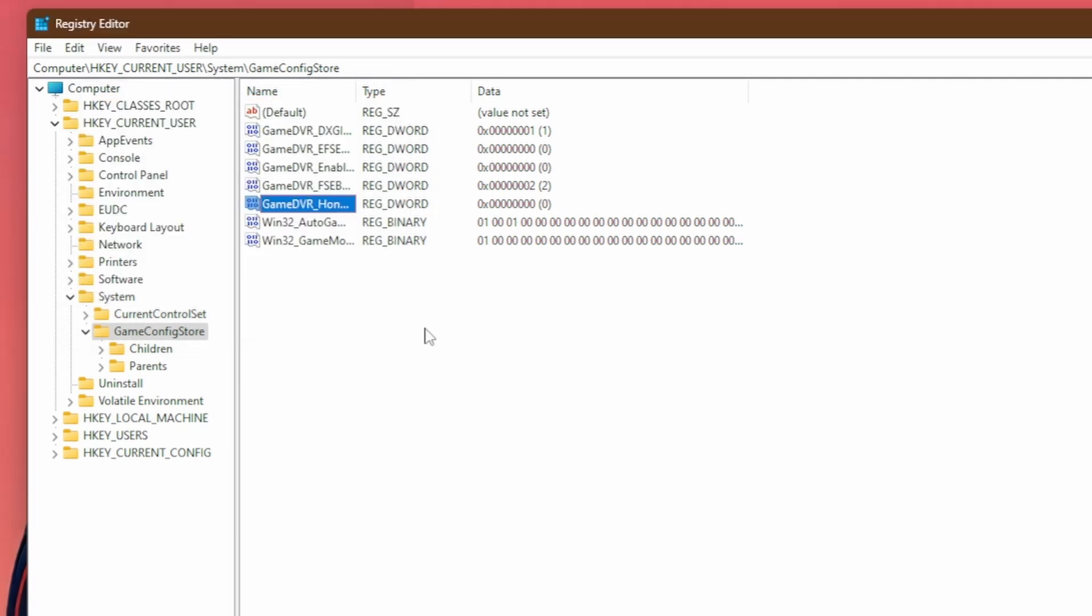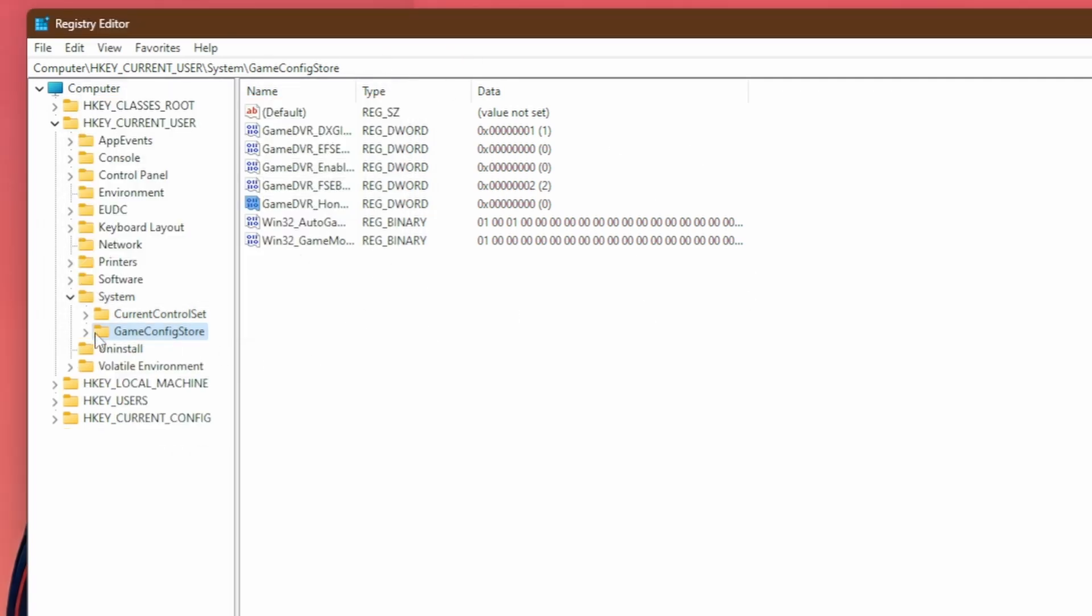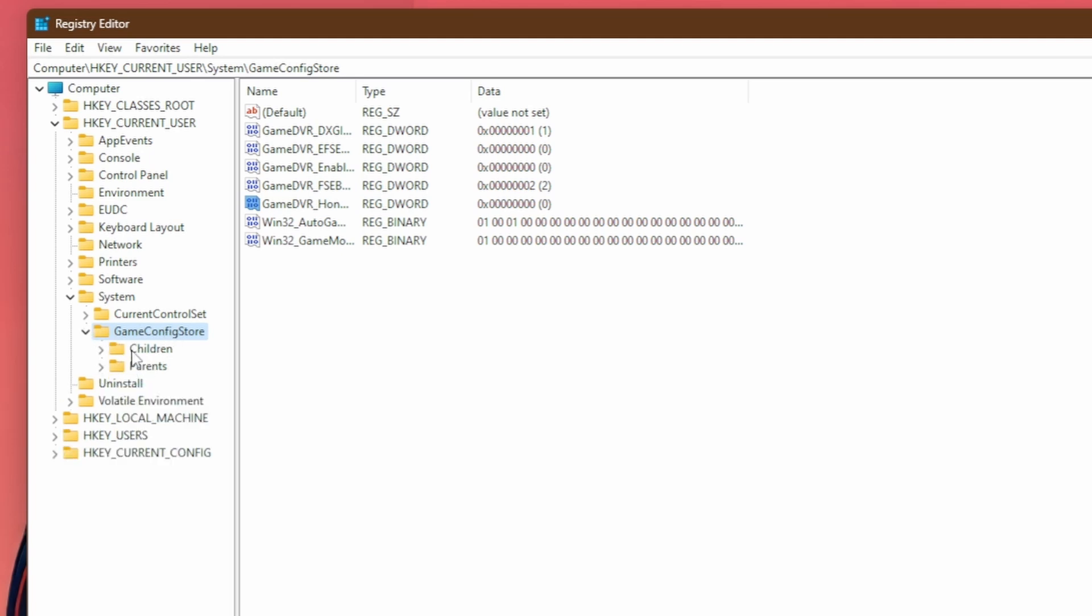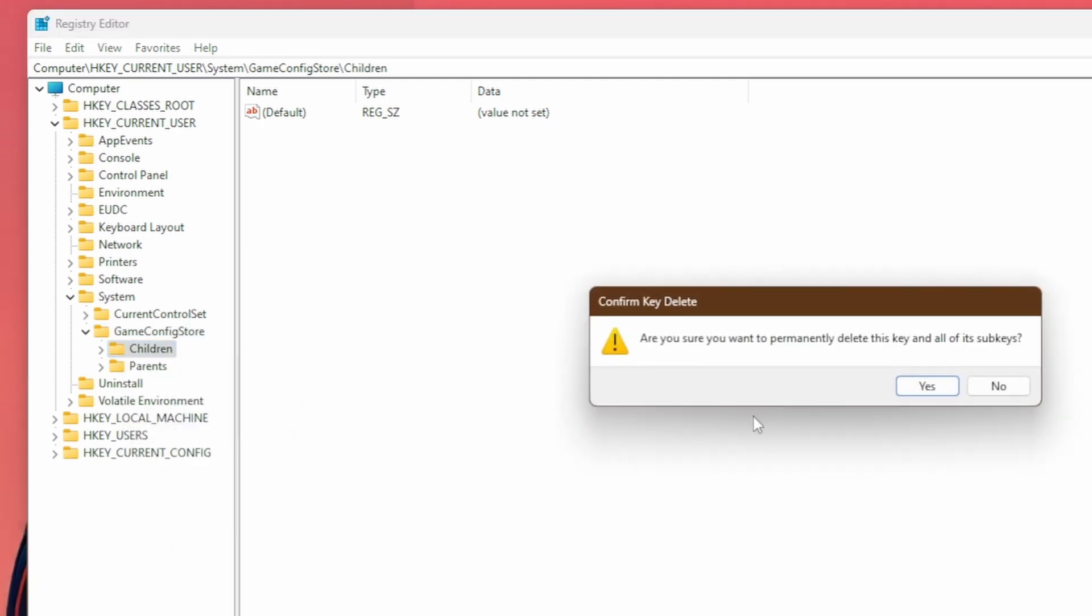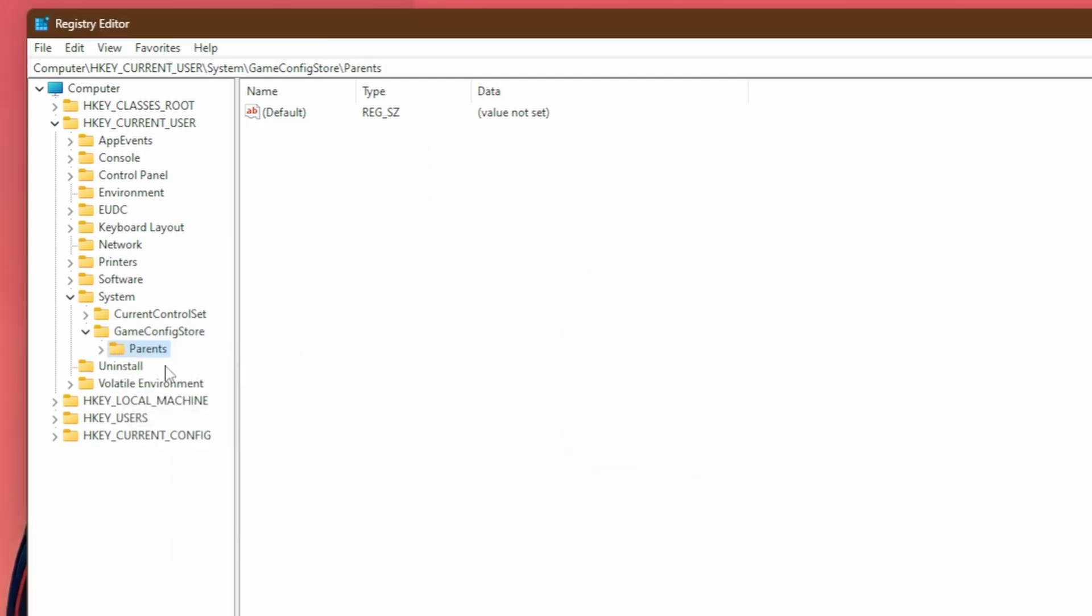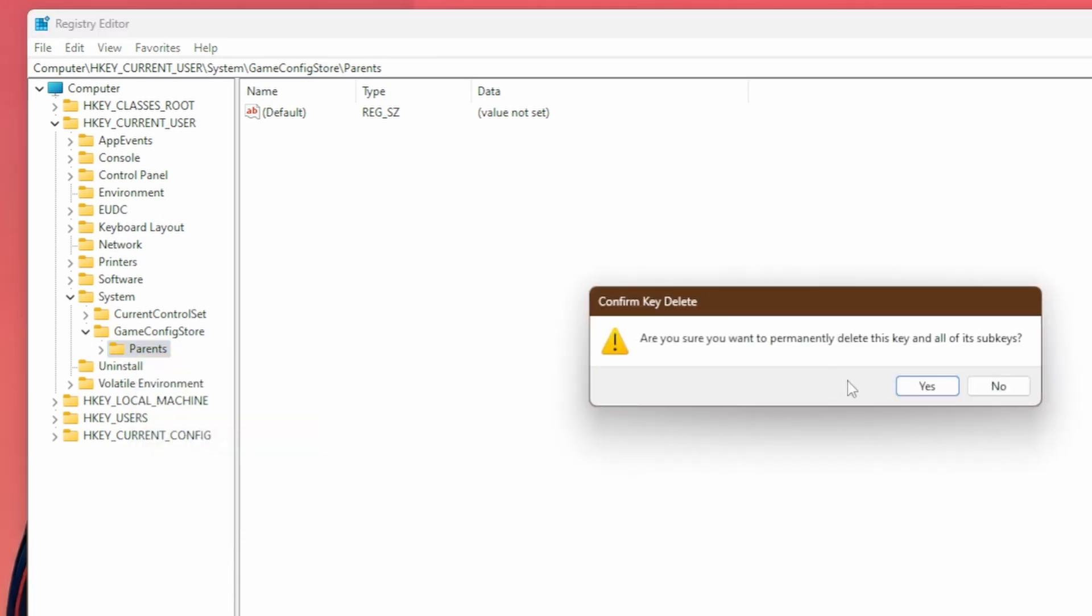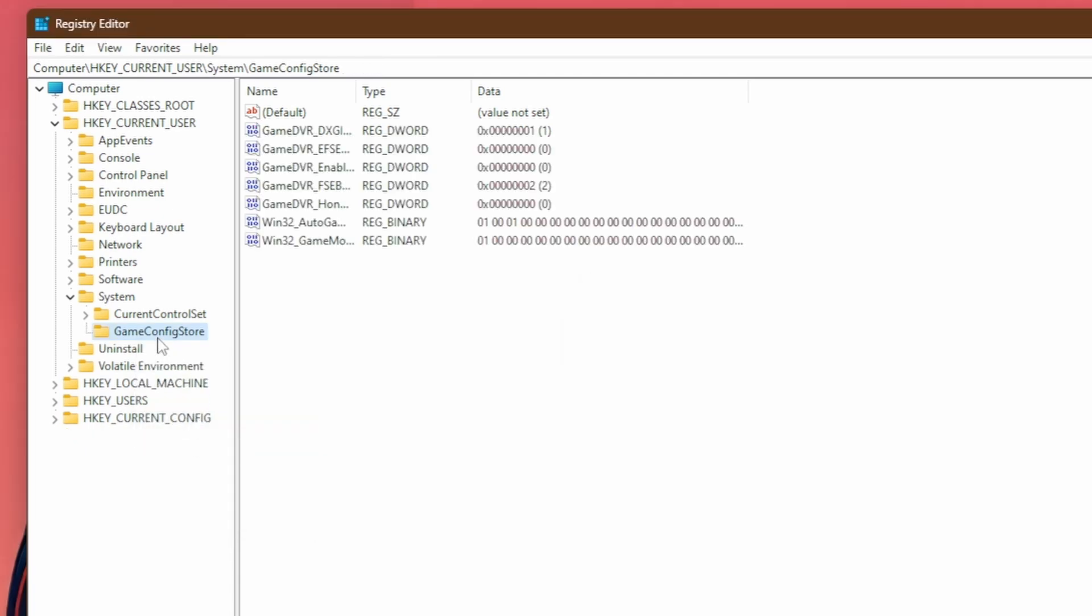Once you're done with all of the optimizations in here, you're going to want to go back to game config store, double click on it. And then here you'll see under game config store, you'll have two folders. Go to the one called children, right click on it and hit delete. And then the one called parents, you're going to right click on it and hit delete once more. And then we're done with that optimization.